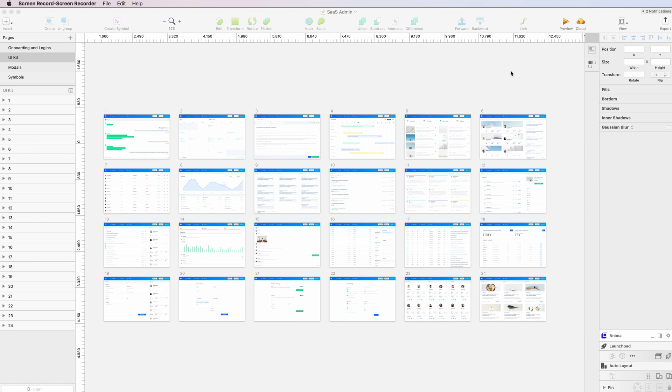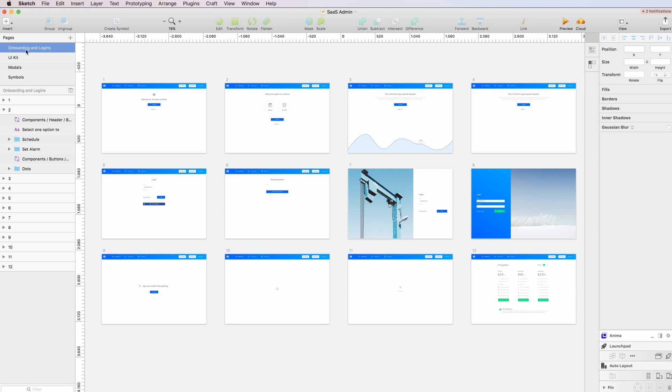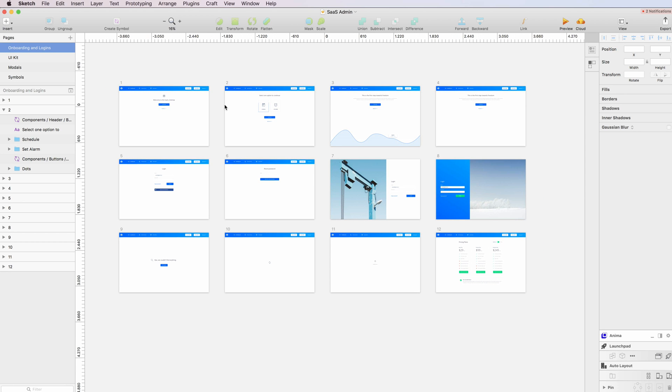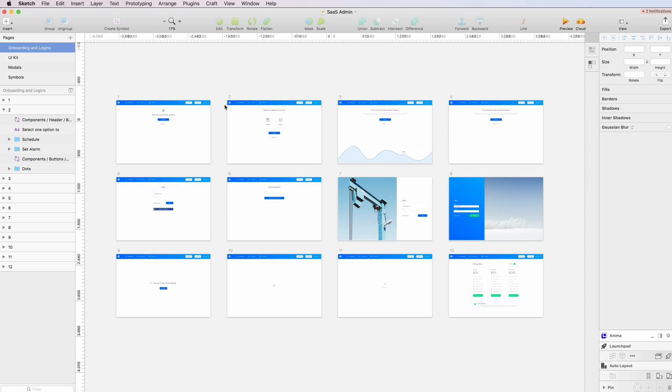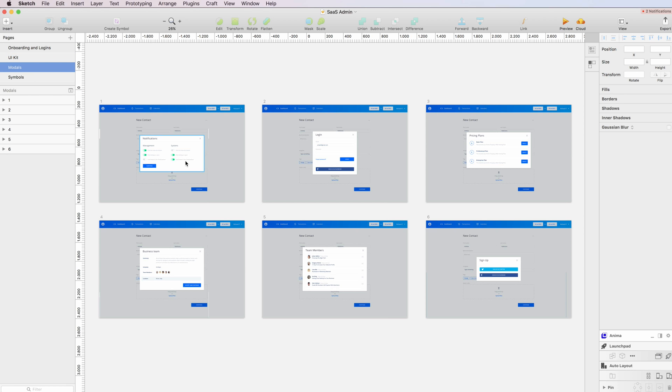Hello guys, in this video I'm going to show you my new SaaS Admin UI Kit. The UI kit is composed of three different sections: the main dashboards UI kit which has 24 screens, the onboarding and login screens which are 12 in total, and six models.